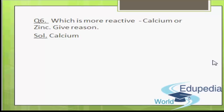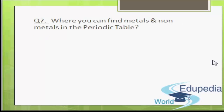Coming to the next question: where can you find metals and non-metals in the periodic table? Metals appear at the left-hand side and middle part of the periodic table, while non-metals appear at the right-hand side of the periodic table.